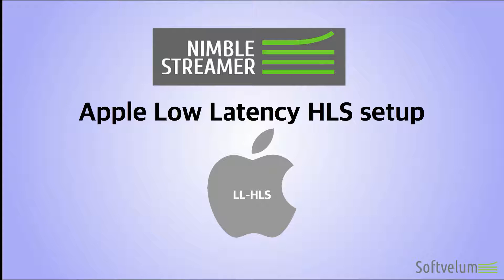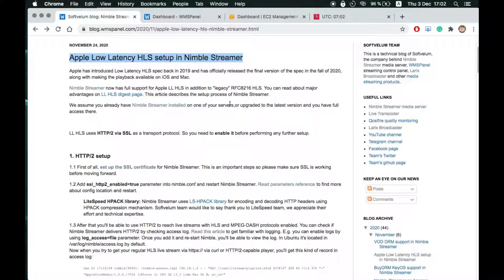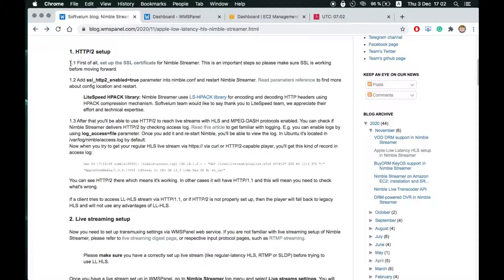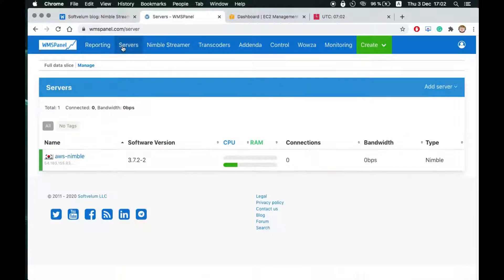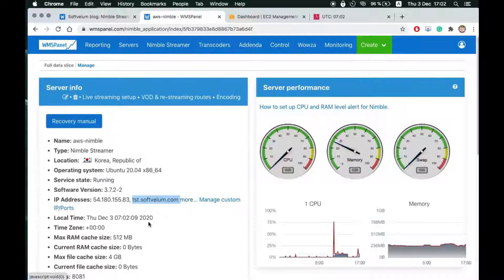We will use an instance of Nimble Streamer previously installed on Amazon EC2. We have a video about it, check description for details. Also, this instance has SSL certificate installed and working on port 443.